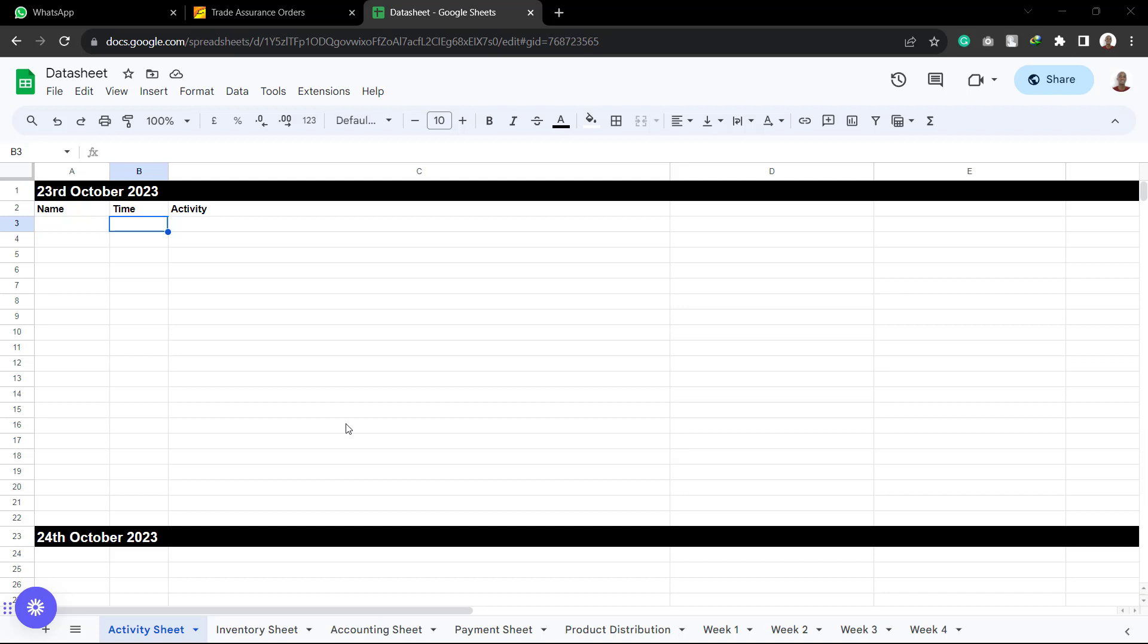The data sheet is somewhere every single member of the e-commerce group would be reporting to. No matter your department, every one of us is going to be coming to the data sheet to report our activities there. And also every one of us will be able to know the status of the business through the data sheet since everyone is reporting there.